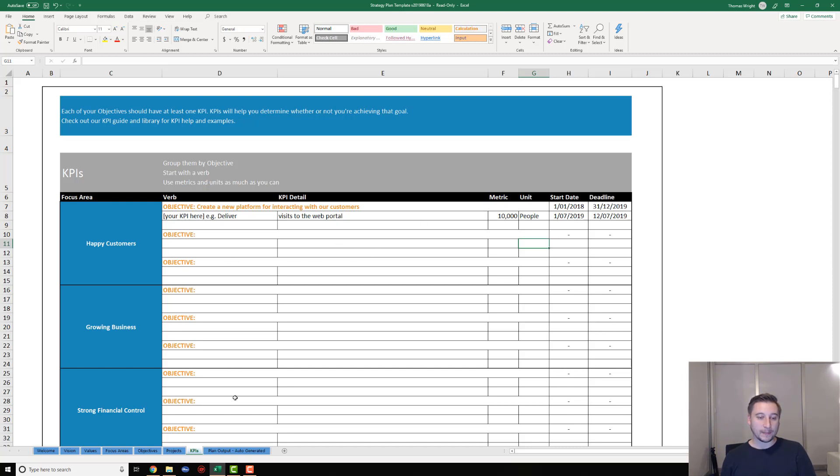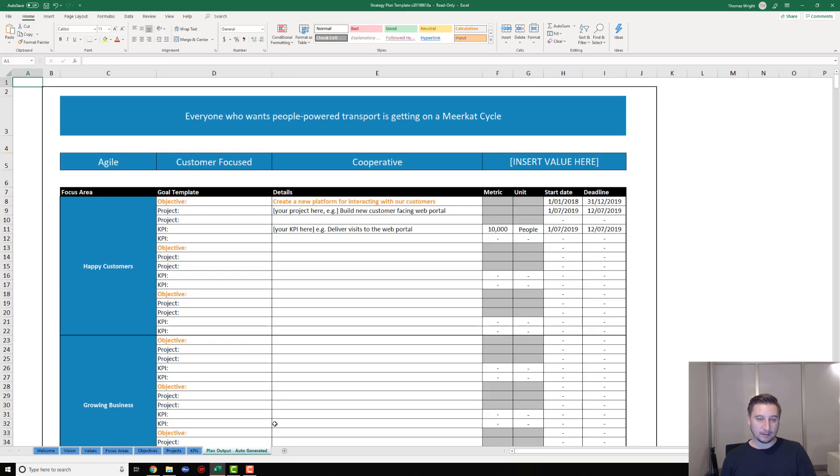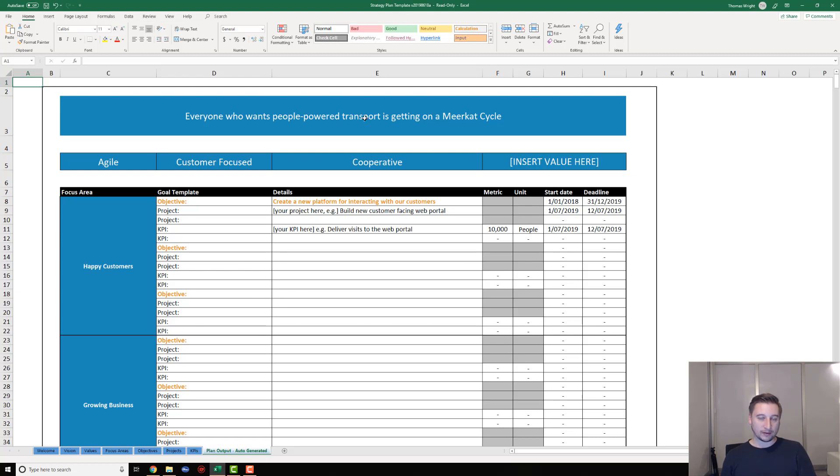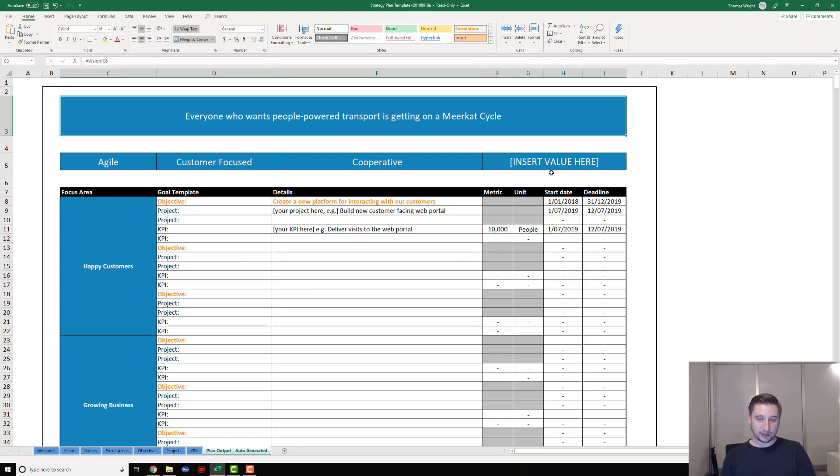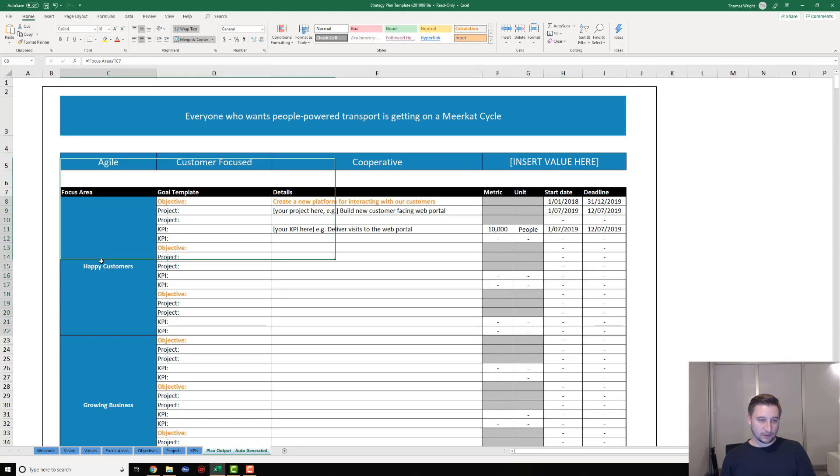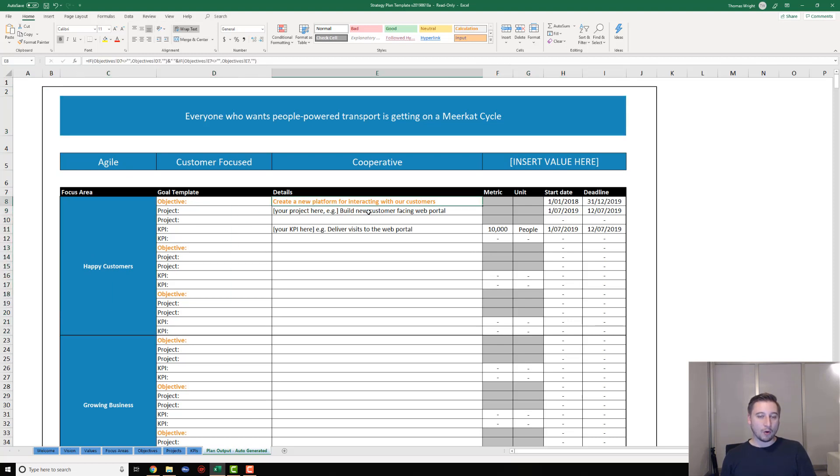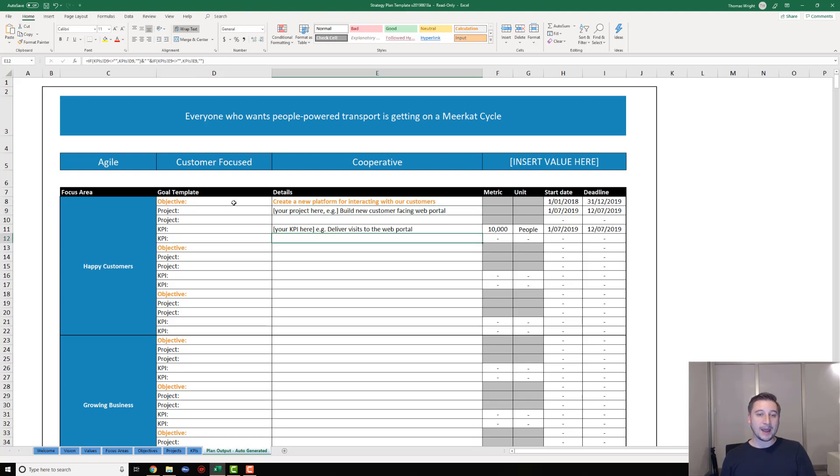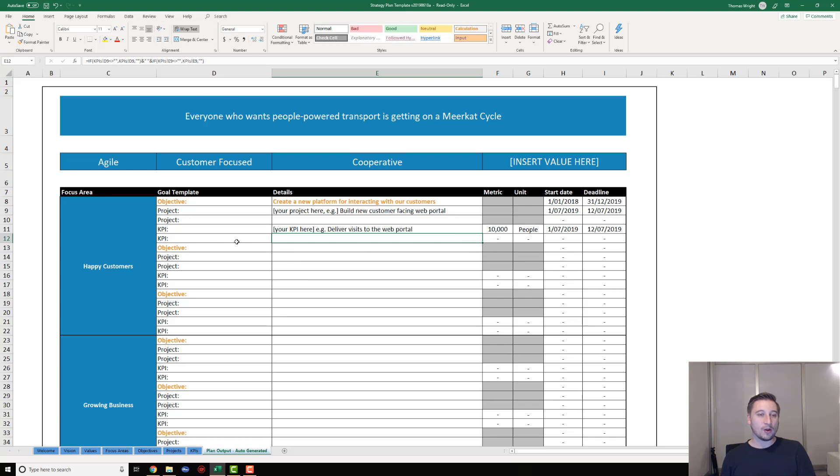Go ahead and put in a couple of KPIs for each of your objectives, making sure to put in those metrics, those units, and still putting in those start dates and deadlines. That is pretty much the last step of the template. If you then navigate to the final tab, which is the plan output, you don't need to touch anything on here. This is going to be automatically generated for you. It's going to put out your vision statement, pull in those values that you put in on the second tab, pull in your focus areas, and also pull in all of the objectives, all of the projects, and all of the KPIs that you put together.